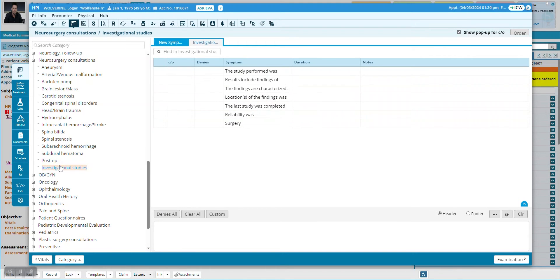I can see the things currently available in investigational studies. I'm going to ignore those because they don't really matter for this, but notice the custom button — that's what we're going to use. If you don't see the custom button, or if it's grayed out, that means you don't have the security privileges to do custom template creation, and you'll need to talk to your system administrator to get these enabled on your account.